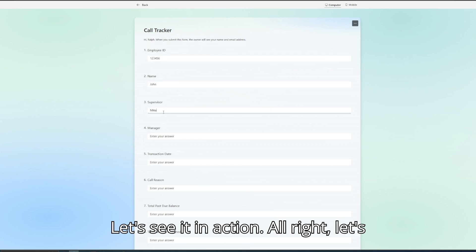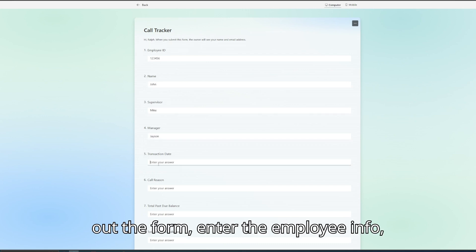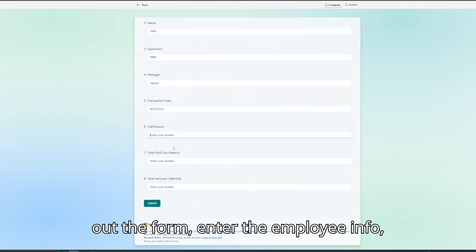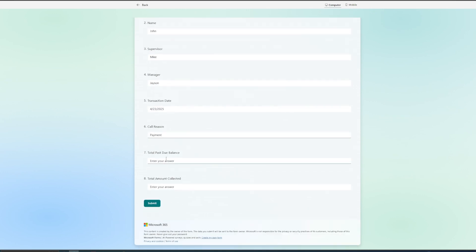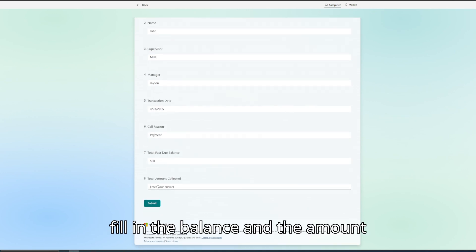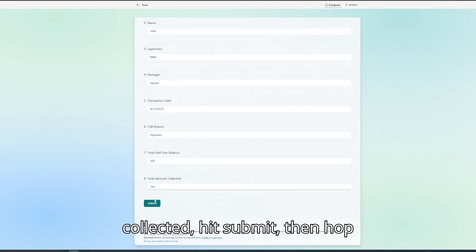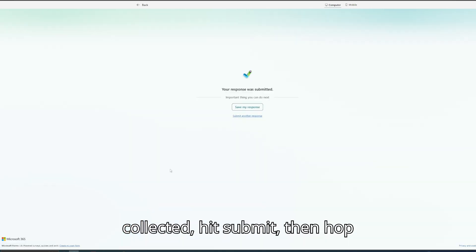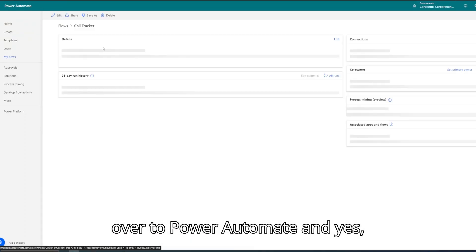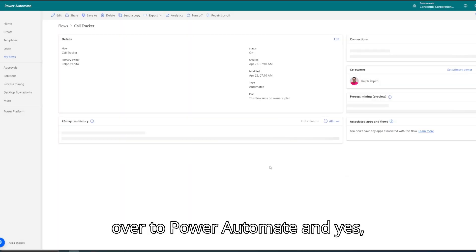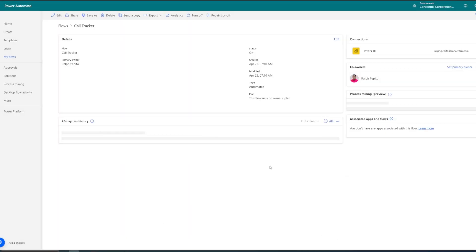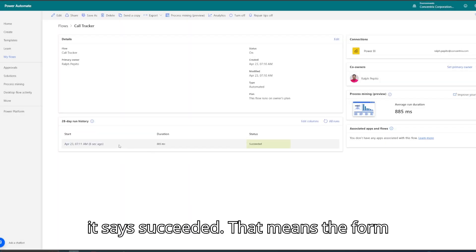Let's see it in action. Let's say you're on a call right now. You fill out the form, enter the employee info, fill in the balance and the amount collected, hit Submit. Then hop over to Power Automate, and yes, it says Succeeded. That means the form data was successfully sent to Power BI.